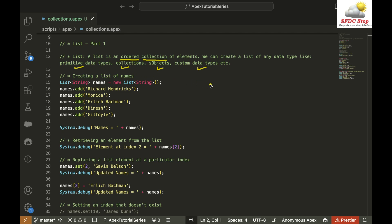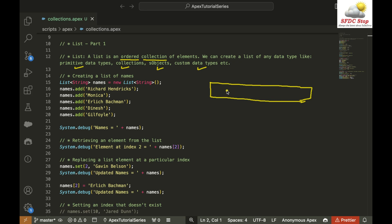A list is an ordered collection of elements. All the elements that are present inside a list are going to be ordered. Each list element has a particular index associated with it, and using that index we can find out the location of that element in the list. Index inside a list always starts with 0. So the first element has index 0, second has index 1, third has index 2, fourth has index 3, fifth has index 4, and sixth has index 5, and so on.